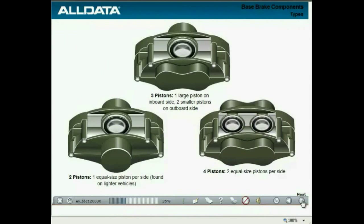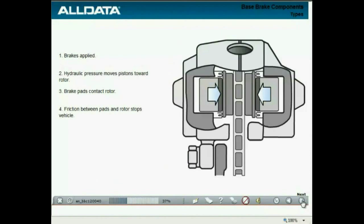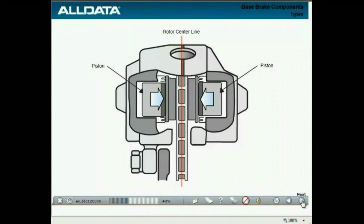When fixed caliper brakes are applied, the hydraulic pressure moves the pistons toward the rotor, pushing the brake pads into contact with the rotor. The friction between the pads and rotor stops the vehicle. In order for the pistons to apply at the same time and with identical force, the caliper must be mounted precisely over the center of the rotor. This ensures that the pistons are all traveling the same distance to the rotor.